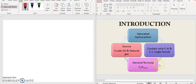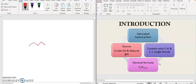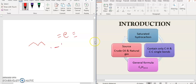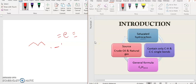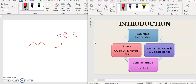For the introduction: alkene, for example pentene, is an unsaturated hydrocarbon. Saturated hydrocarbons means there are no double bonds or triple bonds — everything is in single bond. It contains only C-H and C-C bonding.